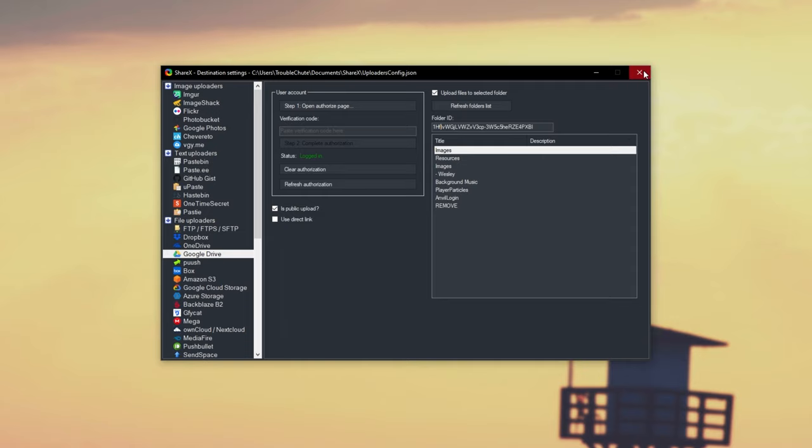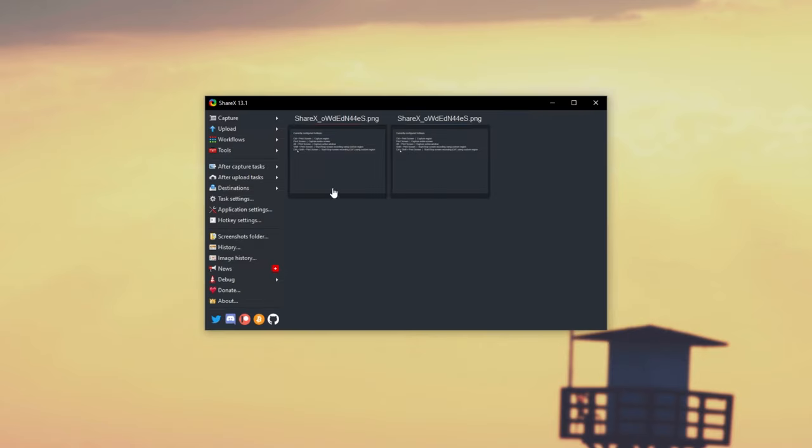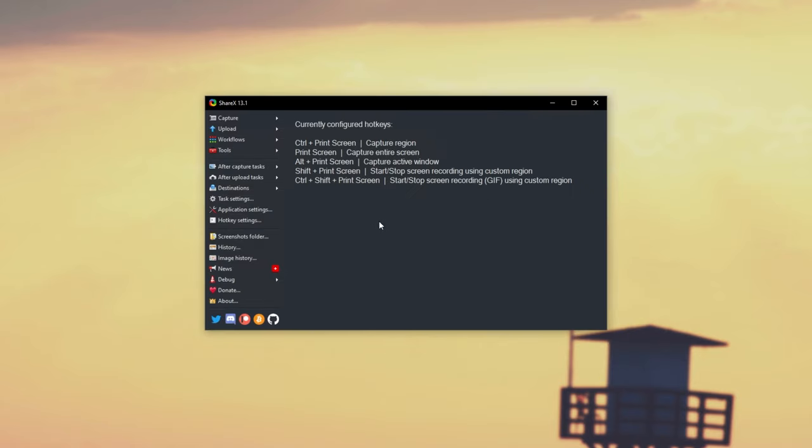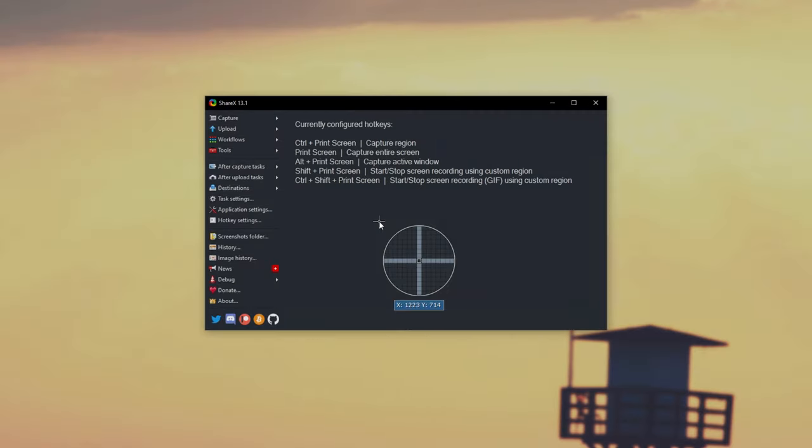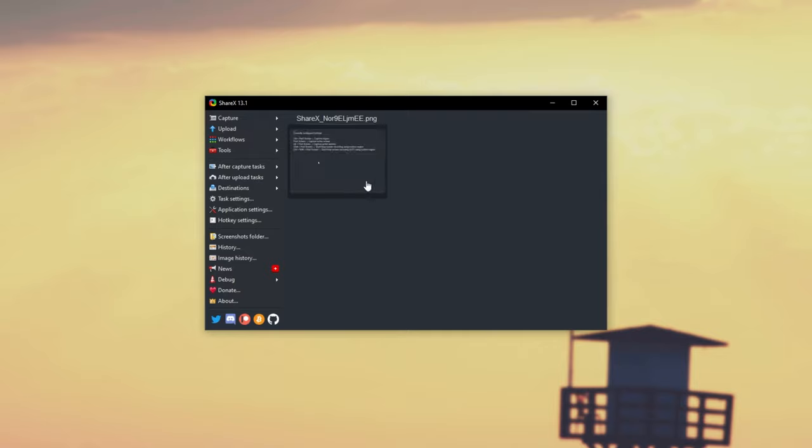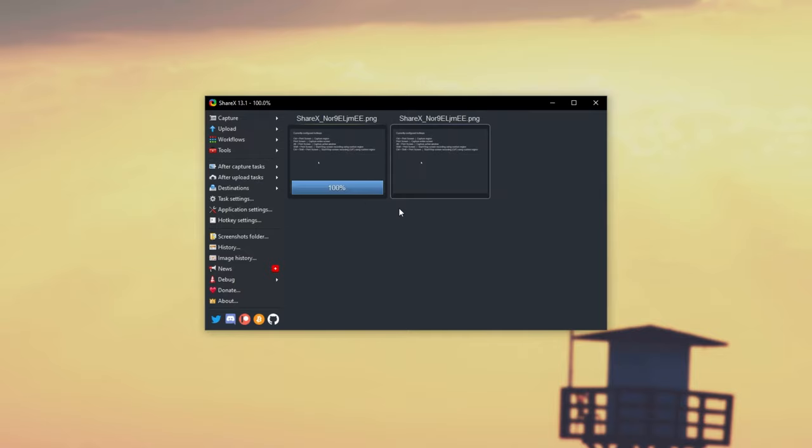Then, I'll simply close out of this window, and upon taking our next screenshot, or uploading one, it should be on our Google Drive automatically. I'll click Upload. As you can see, it's busy uploading, and now it's complete.